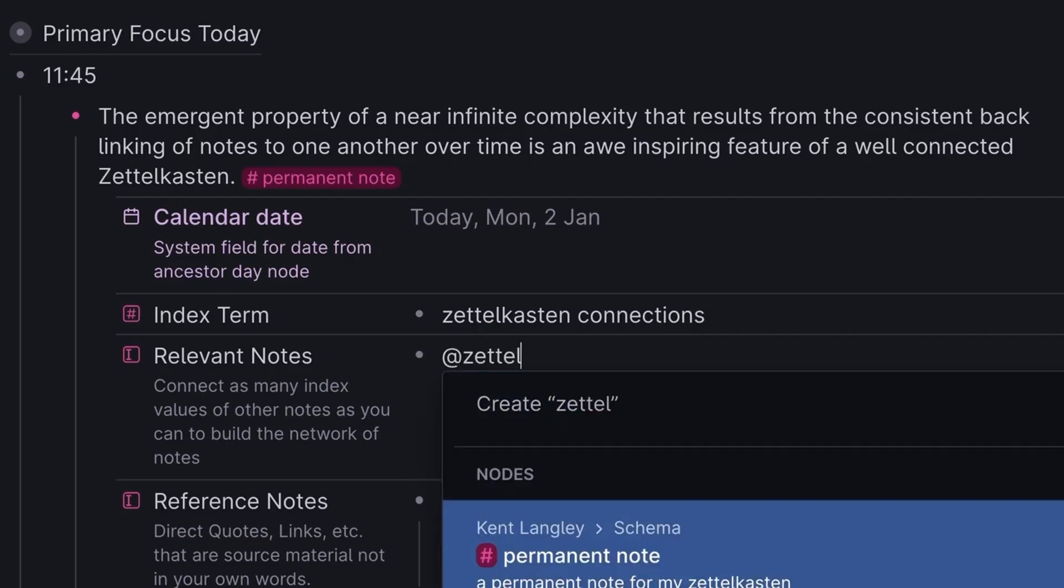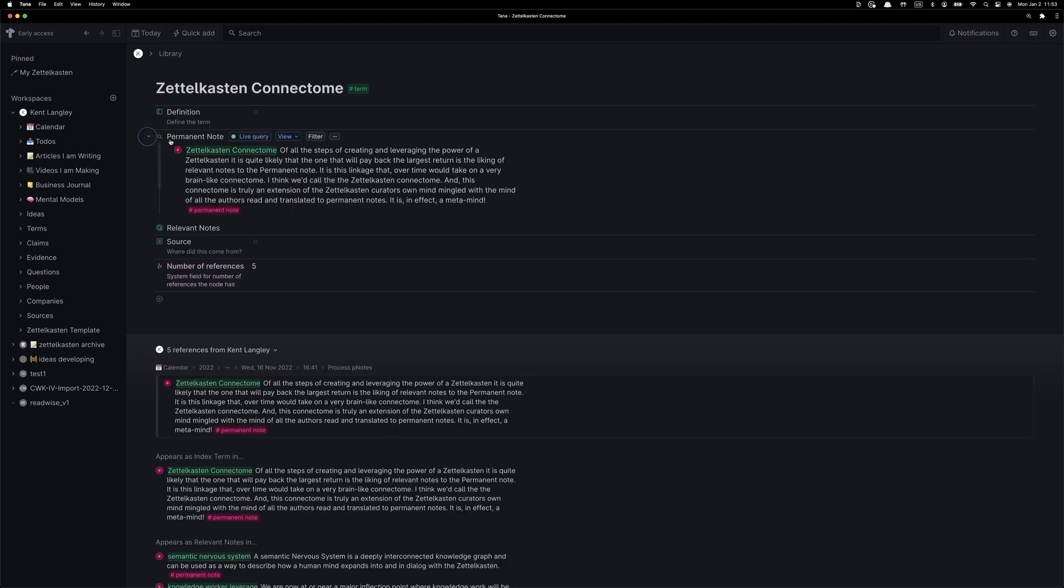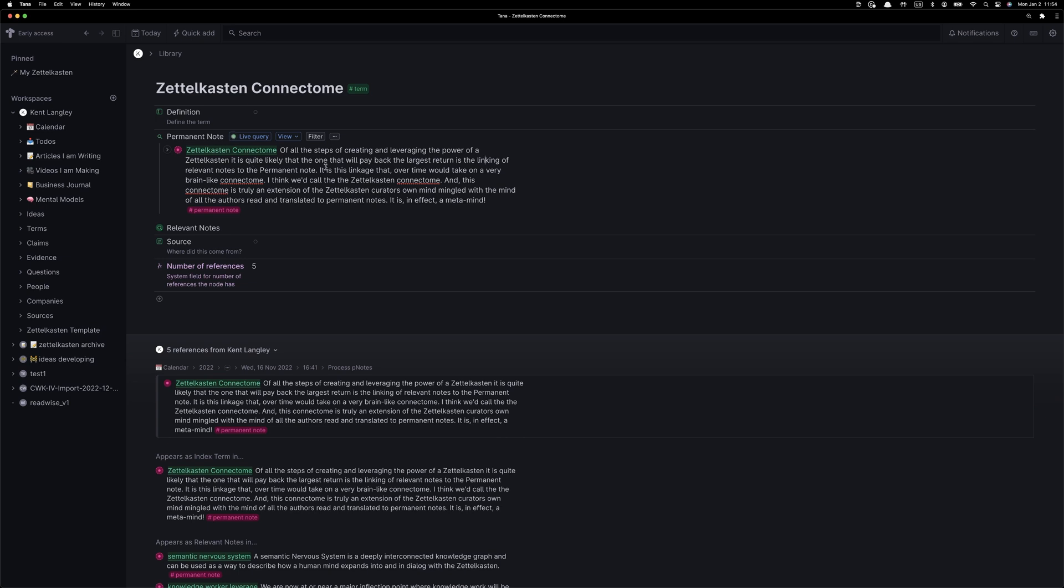This is the exciting part. It's time to add our first relevant note. We're going to connect this new note to a note that already exists in our Zettelkasten. This is the magic. Sorry, Rubik, but this is the magic. It's when you start creating these connections that everything begins to come together and the beautiful complexity emerges.